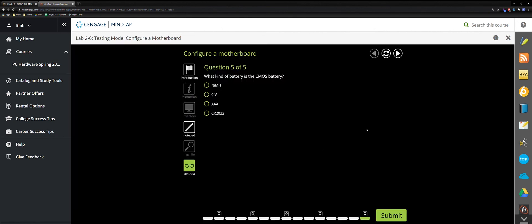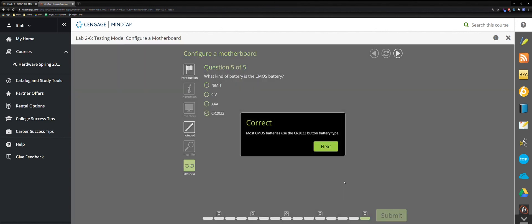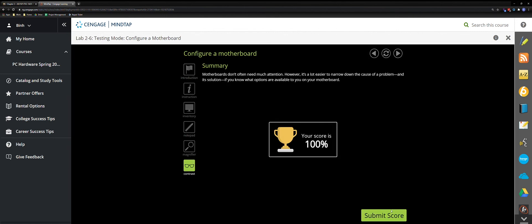Question five: what kind of battery is the CMOS battery? As I mentioned earlier, it's the CR2032. That's it — thanks for watching!